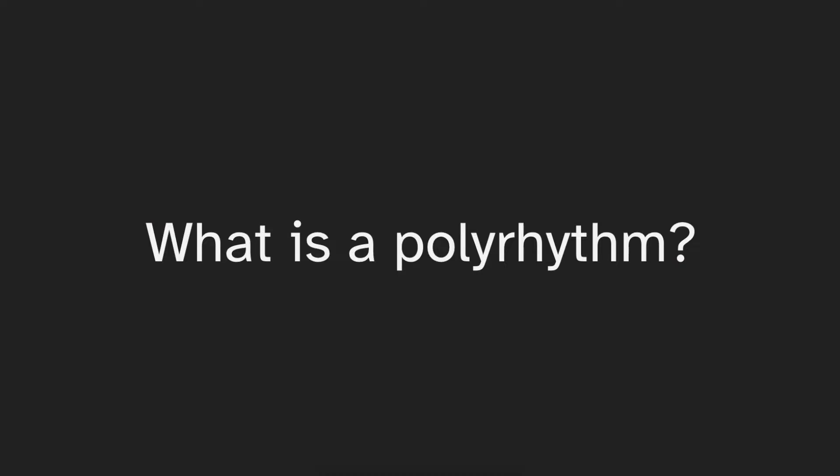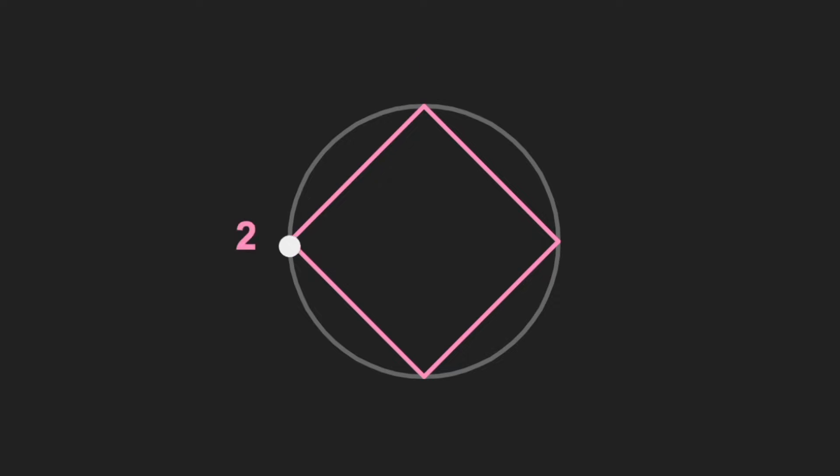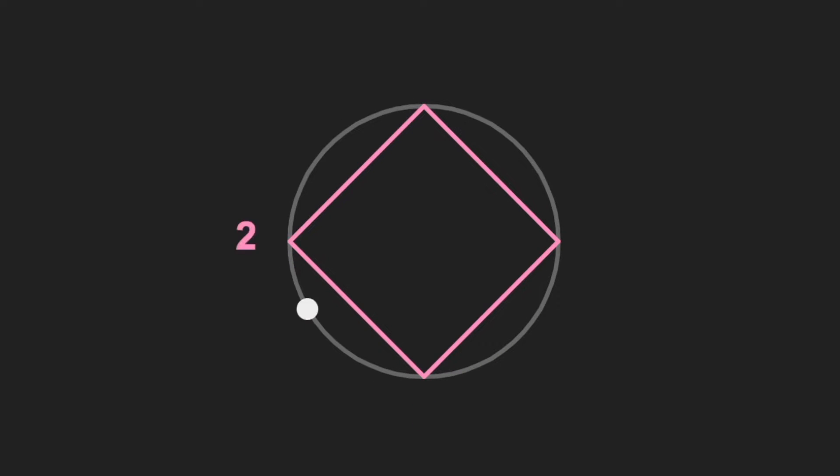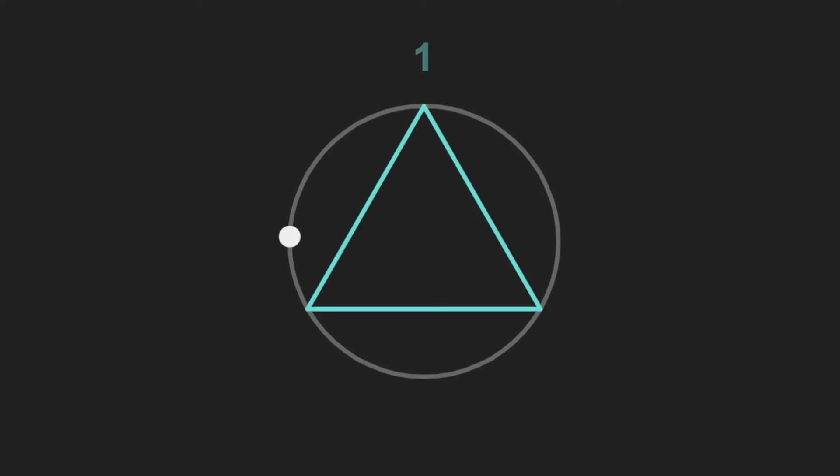But first, what is a polyrhythm? In some sense, the structure of a song is defined by the number of beats per measure. Most songs have four beats per measure, but some have another number, like three or five.